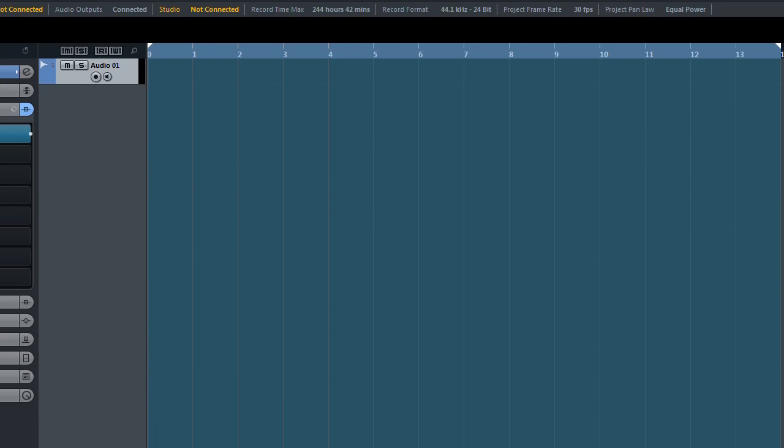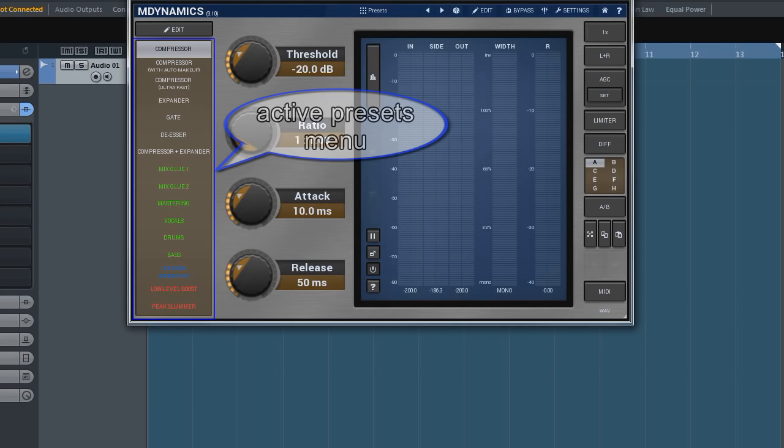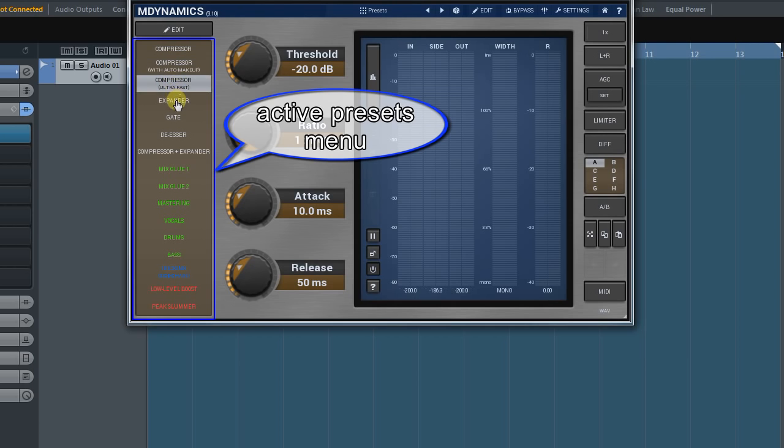I've mentioned active presets a few times by now and you may be wondering, what is that? Well, it's presets we see when we open some plugins for the first time. Like in M-Dynamics for example. They can also be called easy presets.